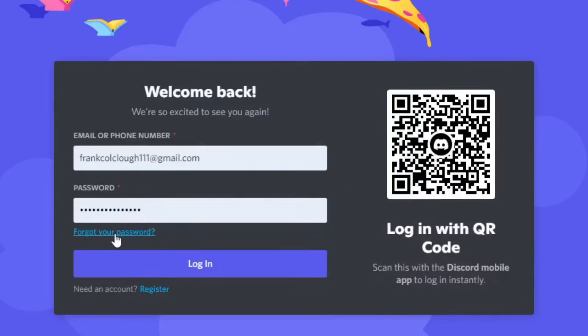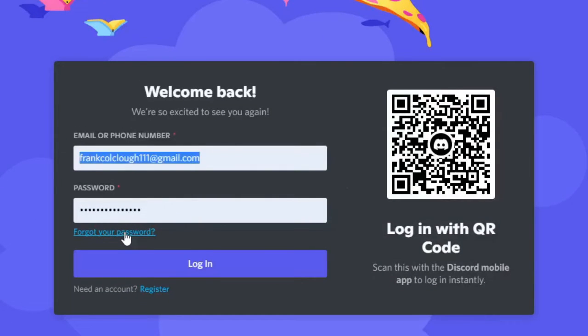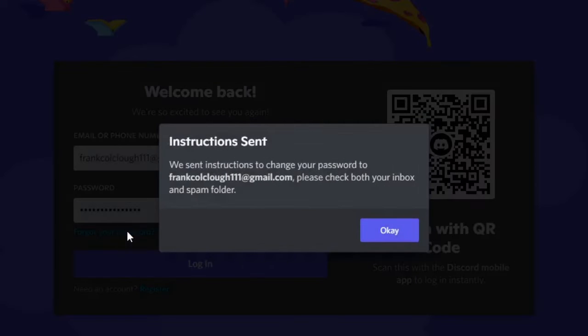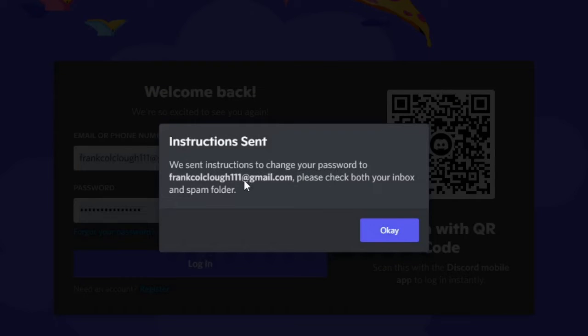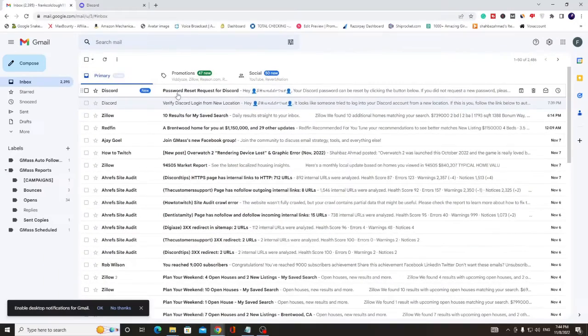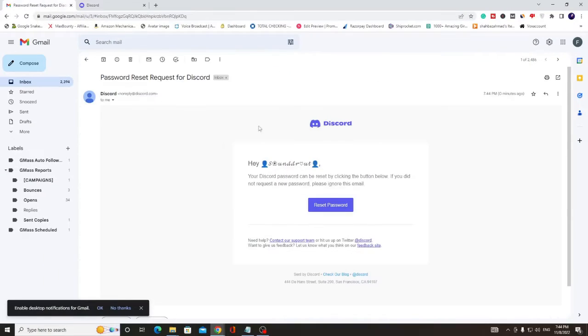Let's say I don't remember my password, so what you have to do is click on forgot your password. It says we send instructions to change your password to this email. So you will be receiving an email, let me show you. Here it is, so I can click on reset password.